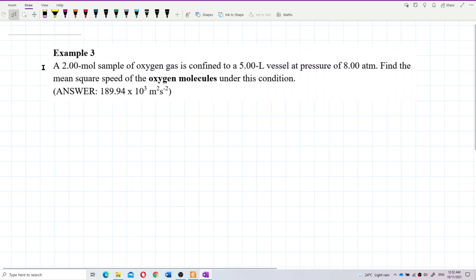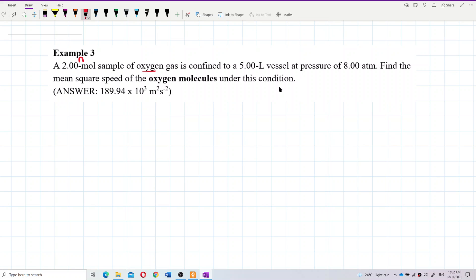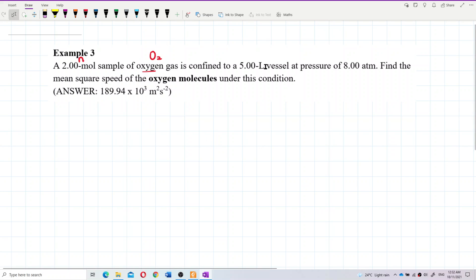A 2 mole sample of oxygen gas is confined to a 5 liter vessel at 8 atmospheric pressure. Find the mean square speed of the oxygen molecules under this condition. We have the number of moles and the oxygen gas — this is O₂, a diatomic gas — confined to a 5 liter vessel.